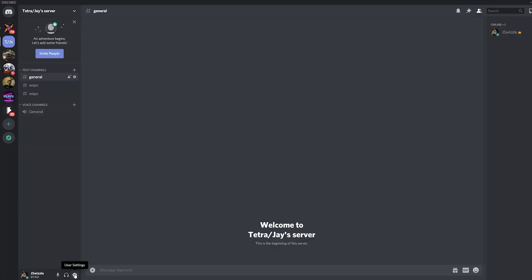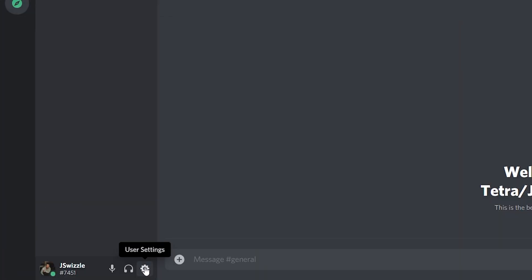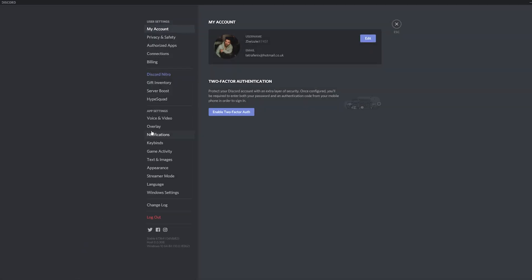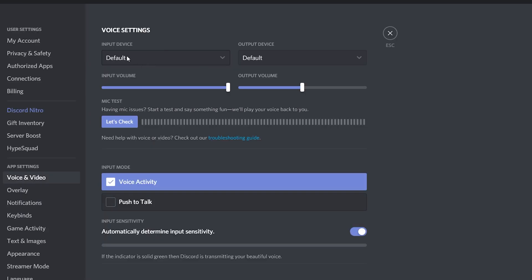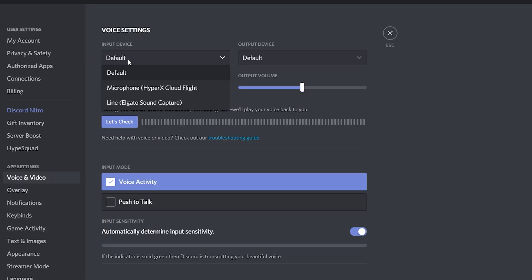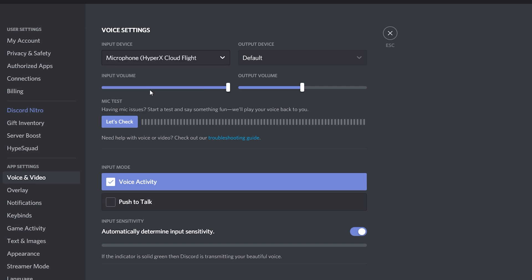Navigate to user settings near the bottom of the app — it looks like a cogwheel for visual reference. Next, click voice and video, which is located underneath the app settings header. Near the top you will see a box with input device. Click this and use the drop-down menu to select your device. Finally, you should make sure the input volume slider located underneath this drop-down is maxed out fully — it should already be the default setting.